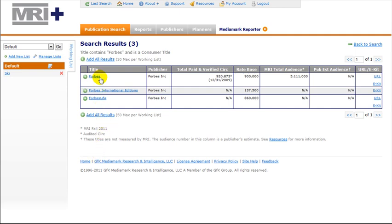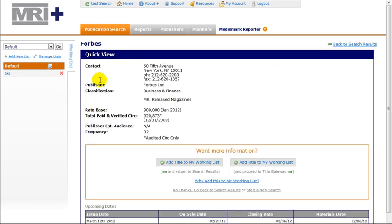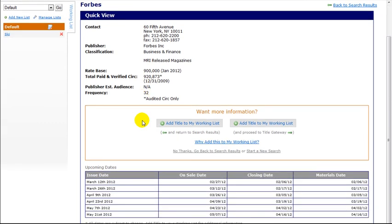From our results list, we will select Forbes, the first title in the list. There is some basic information in the results box.